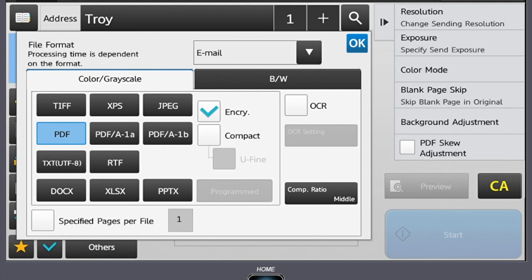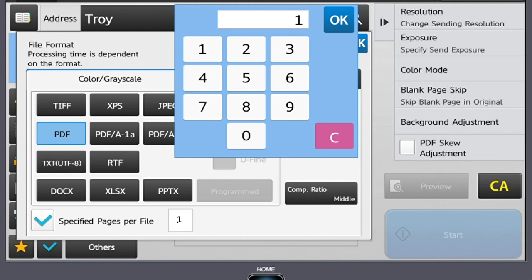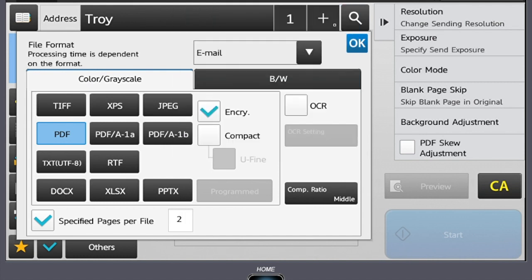Lastly, there's a great feature in here called specified pages per file. Say for example, I have 10 pages of invoices in my document feeder, and I know that every second page is a new invoice. I can select specified pages per file and specify every two sheets. So in my email or my network folder, I'm going to receive five attachments from the scan. This is a way to load everything in the document feeder at once and have the copier break it into separate attachments.